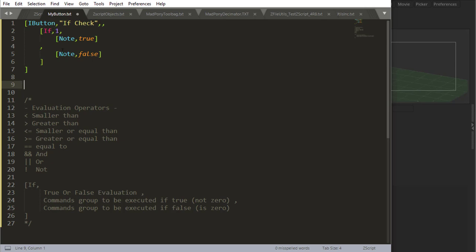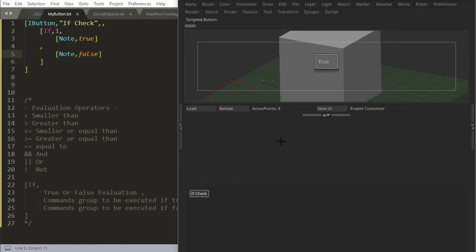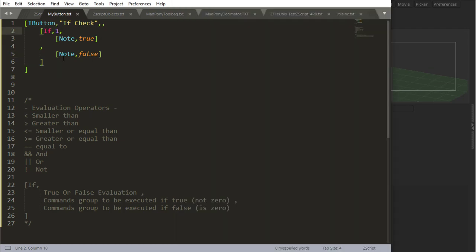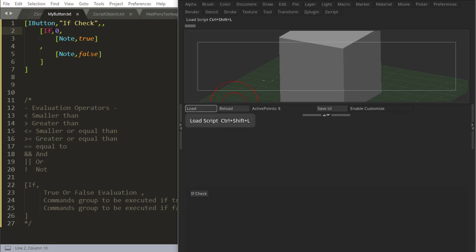So I'm asking here if one, tell me it's true, else tell me it's false. So if I reload and I check, it gives me true because it's one and one is true. If I say zero, it gives me false because zero is false.